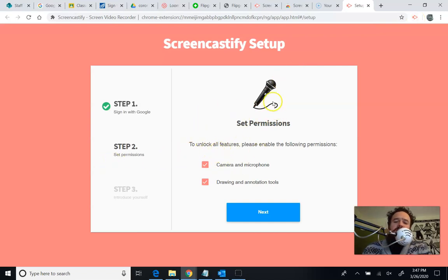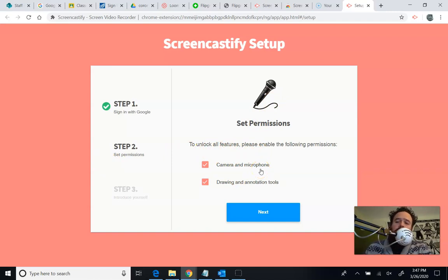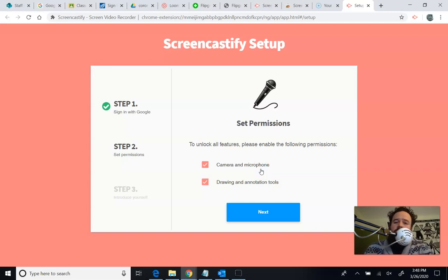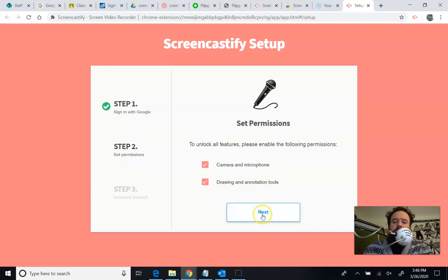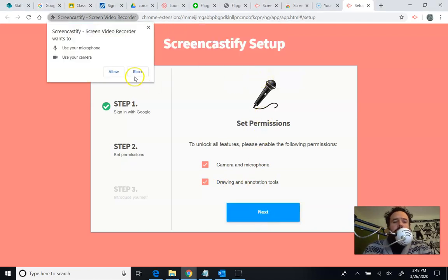I have to say that Screencastify has access to my camera and microphone. You can see I've got a USB microphone. You can use the microphone on your surface or your computer. The USB microphone helps my audio sound a little bit better. I've got drawing and annotation tools. I'm going to keep both those checked. Hit next. Hit allow. Hit allow.